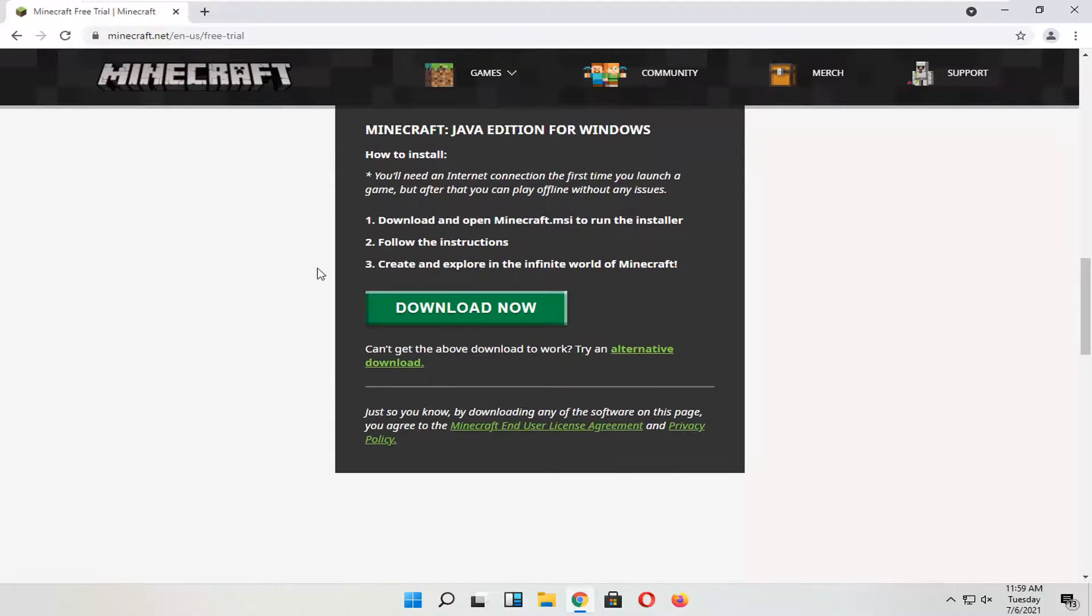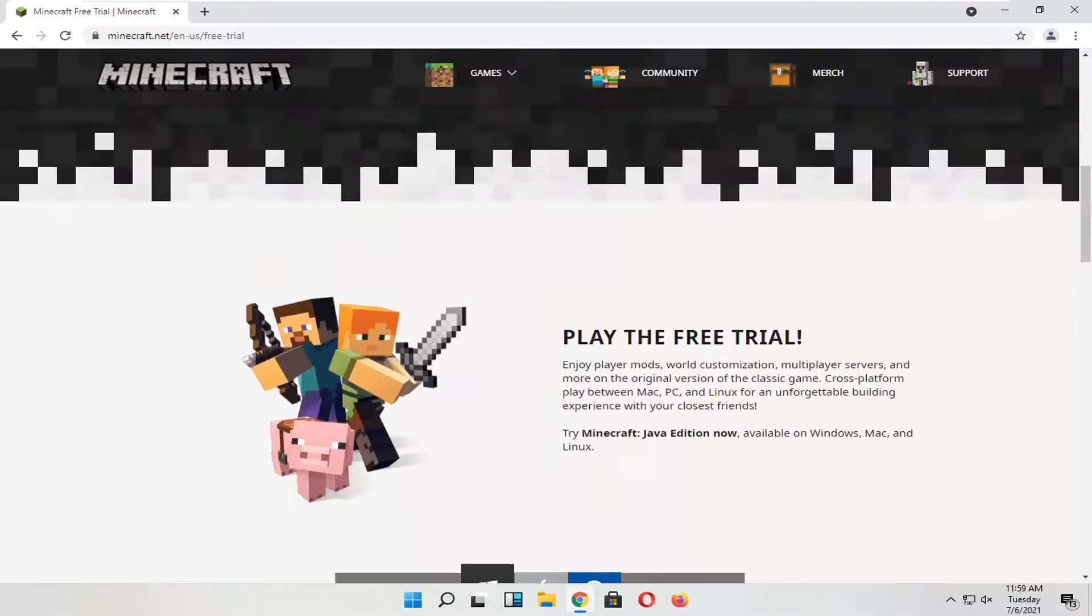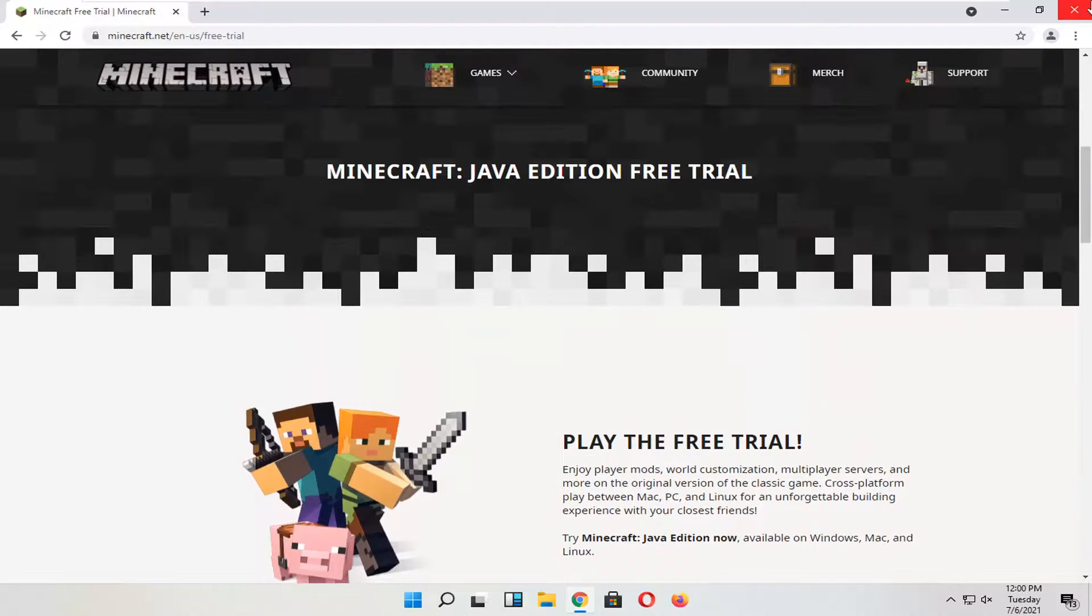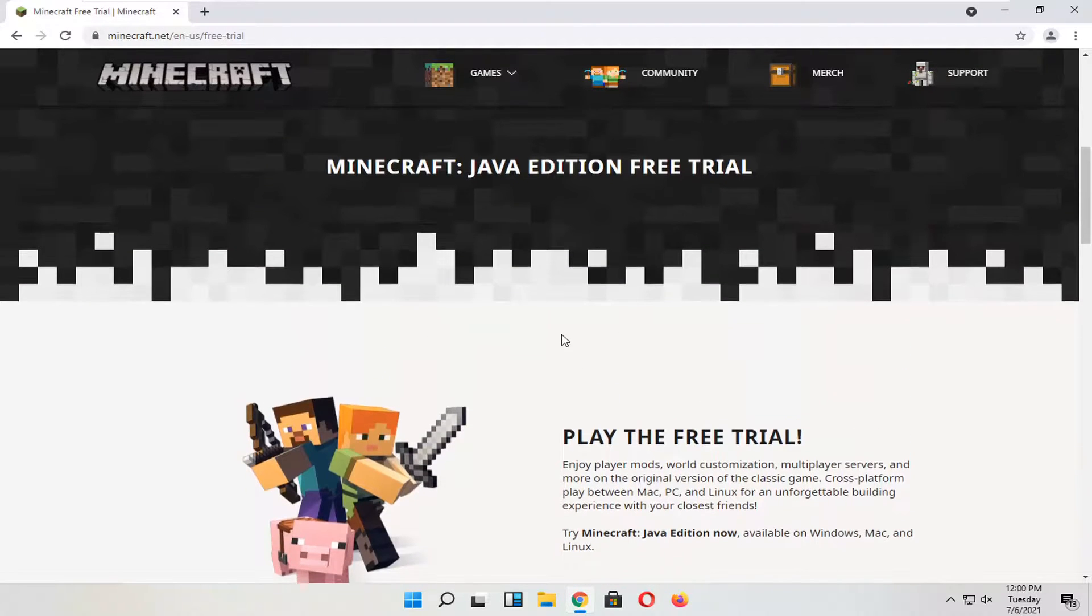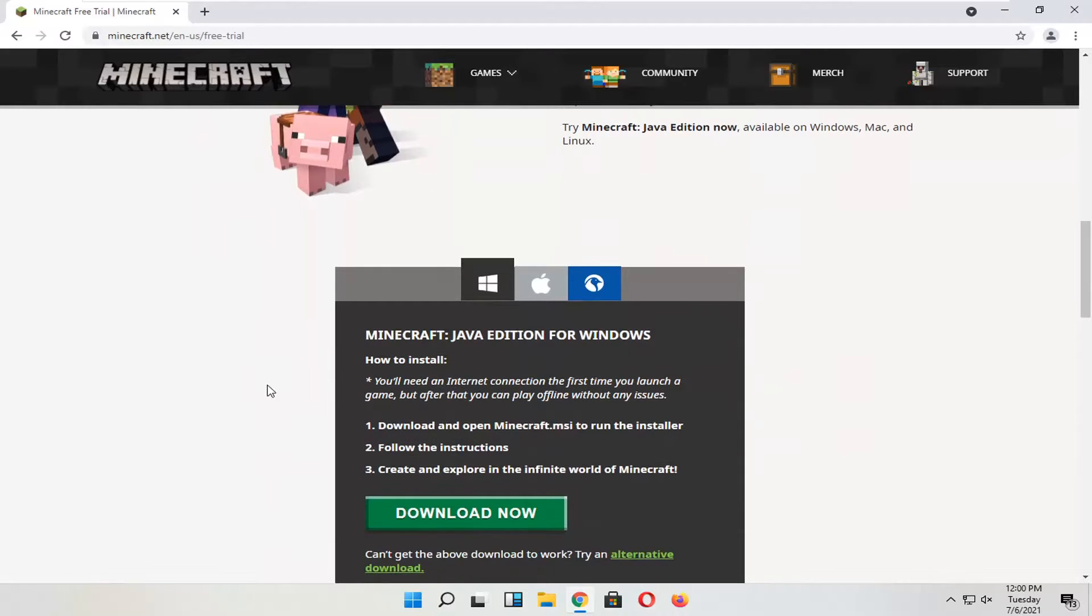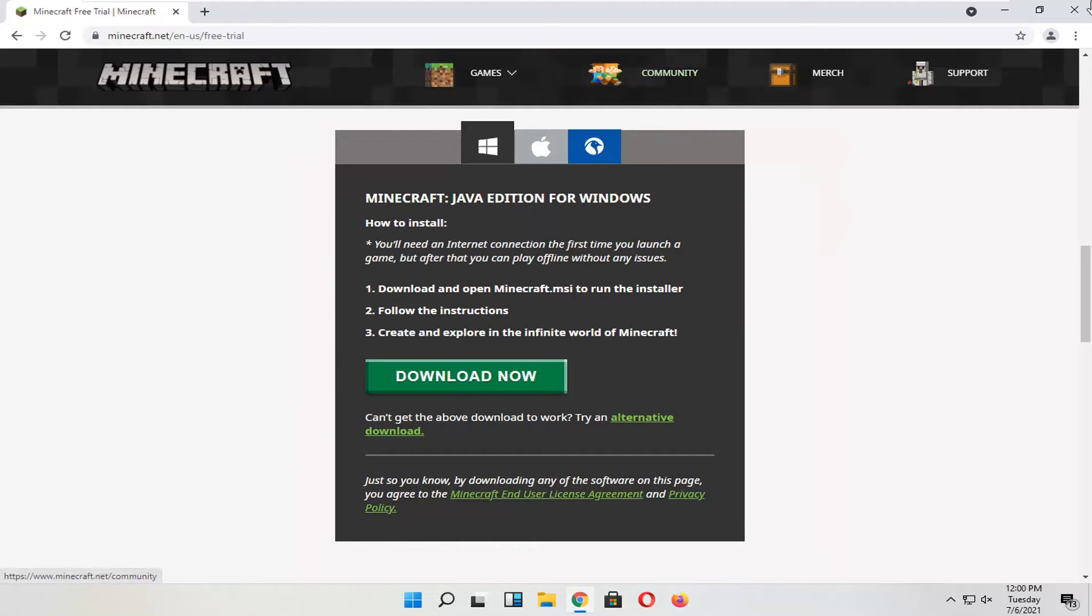So pretty straightforward process, guys, on how to do it. Again, it's not a free program. So just keep that in mind. There is a trial version. You can use it before you buy it. But that's about it.